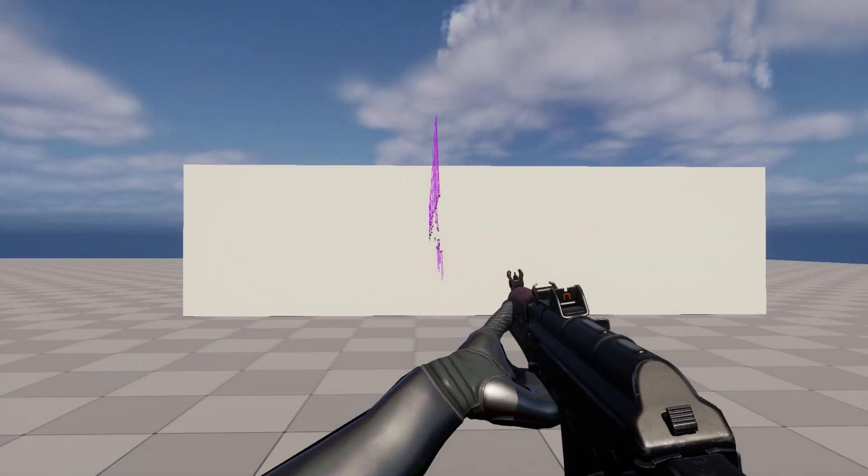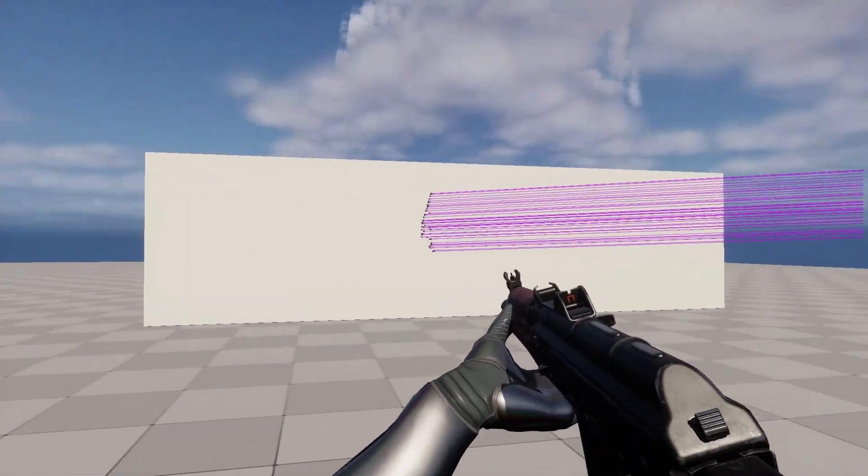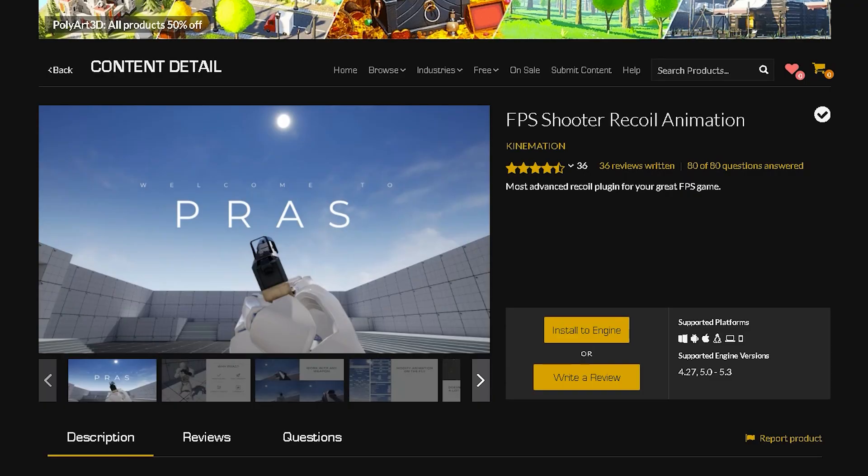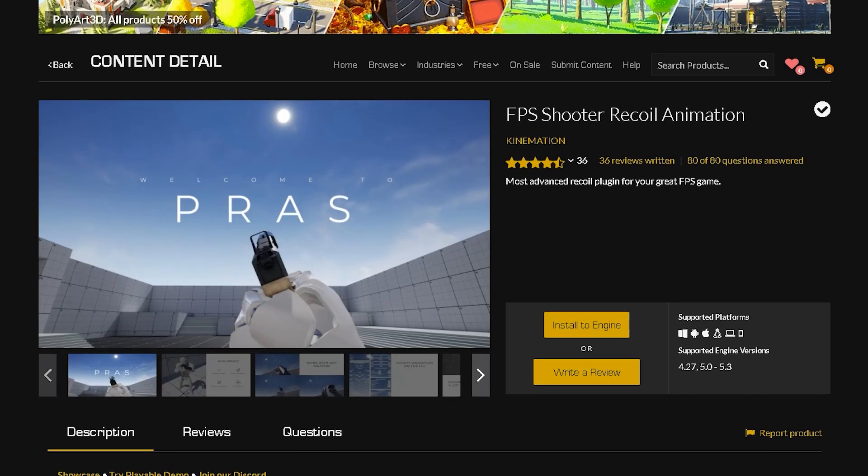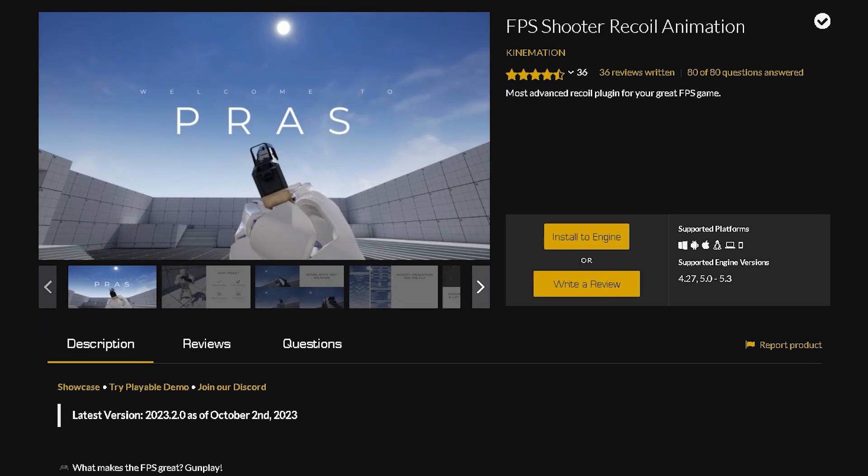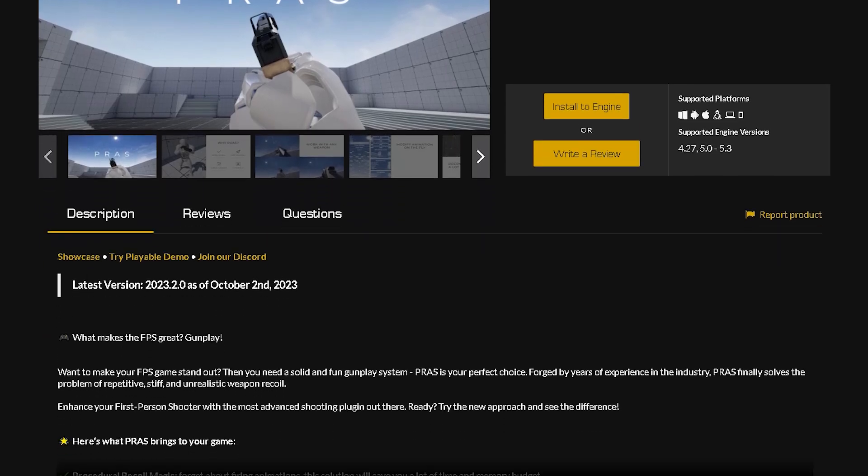For the recoil animation, I use a procedural recoil system from the marketplace that I highly recommend, and I'll leave a link to it in the description.